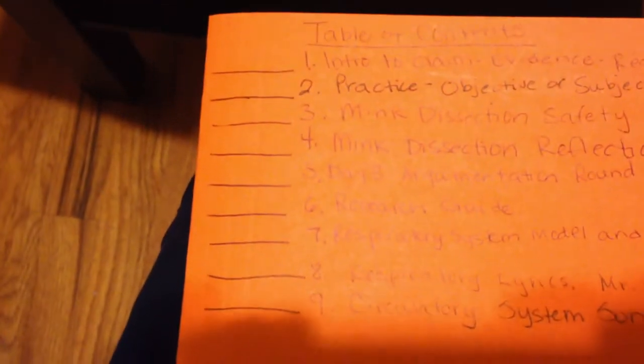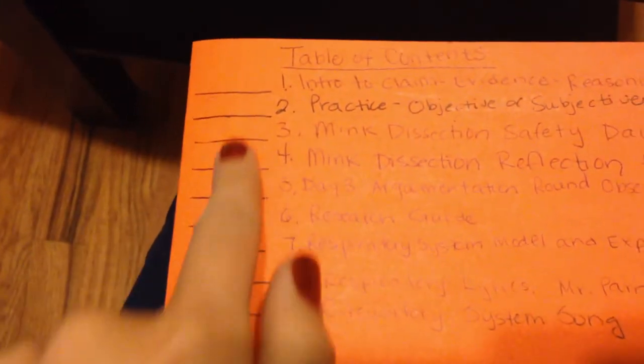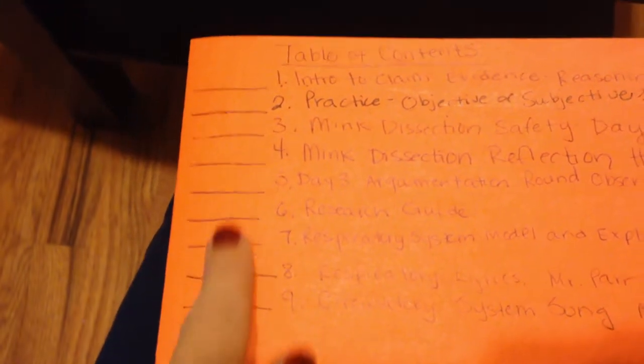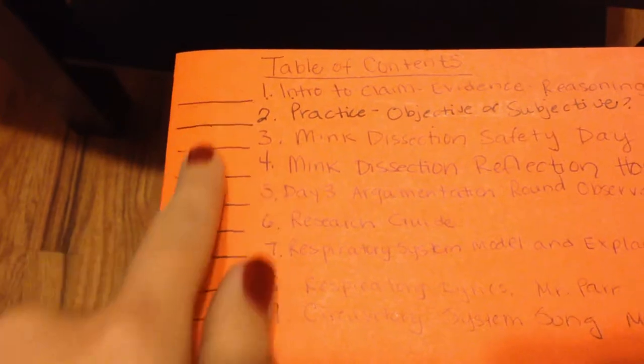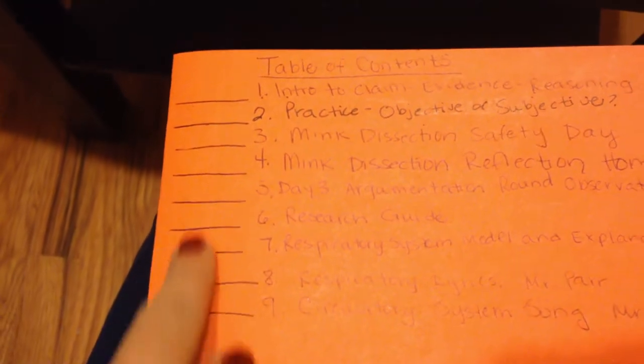You should be going on PowerSchool as well, and all of your scores for each of those things you are going to write here.